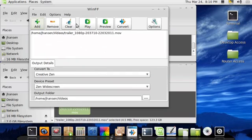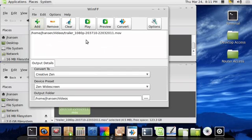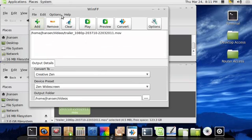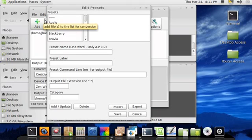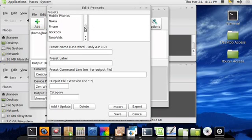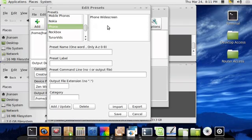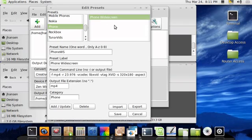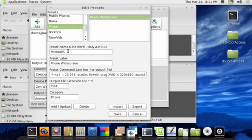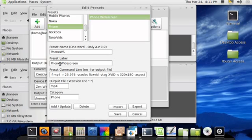But first, before we do anything, we have to create a preset for the video. It takes basically the same format as iPods, but you can actually play better files. So I'm going to go into Edit and Presets. And I created a preset called Phone. And so far I've only created one called Widescreen. Now you need to come up with a name for it and a label. I just called it PhoneWS. And then the label is going to be Phone Widescreen.